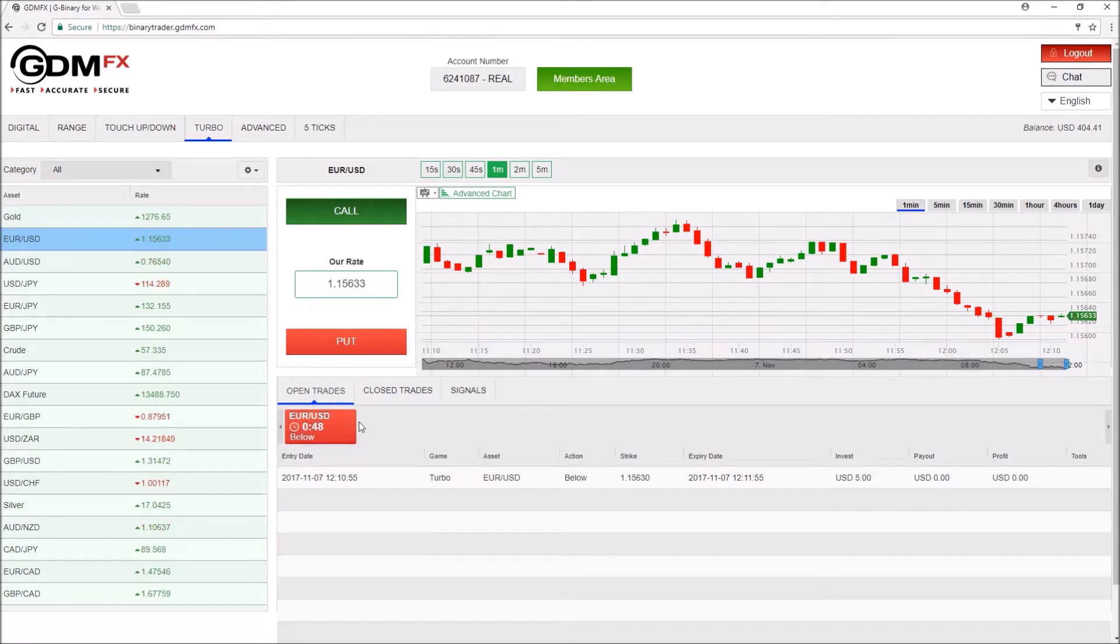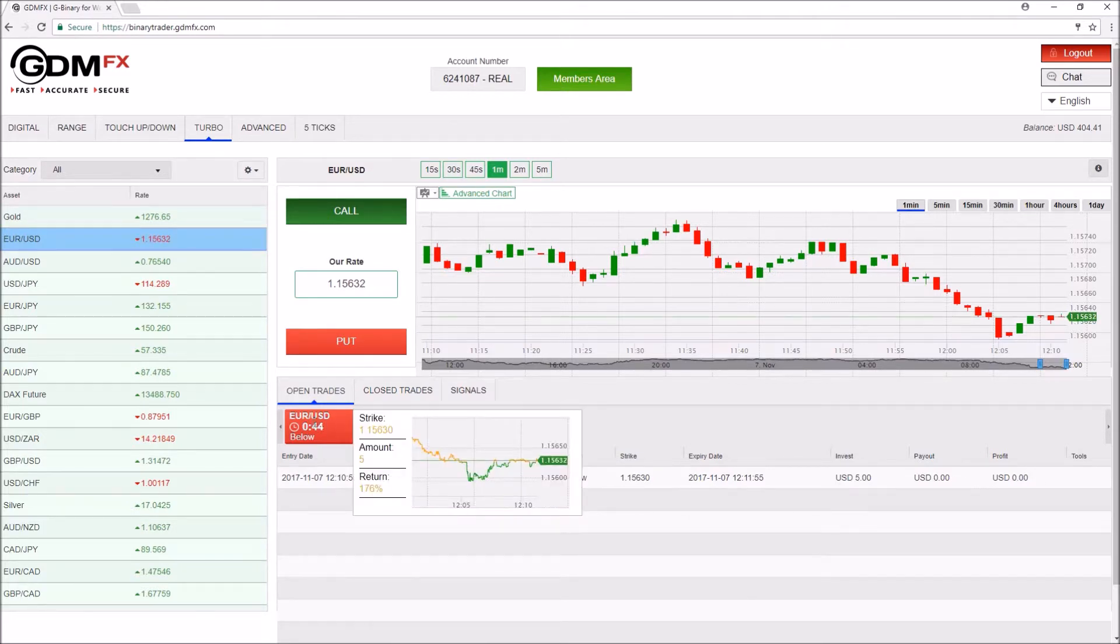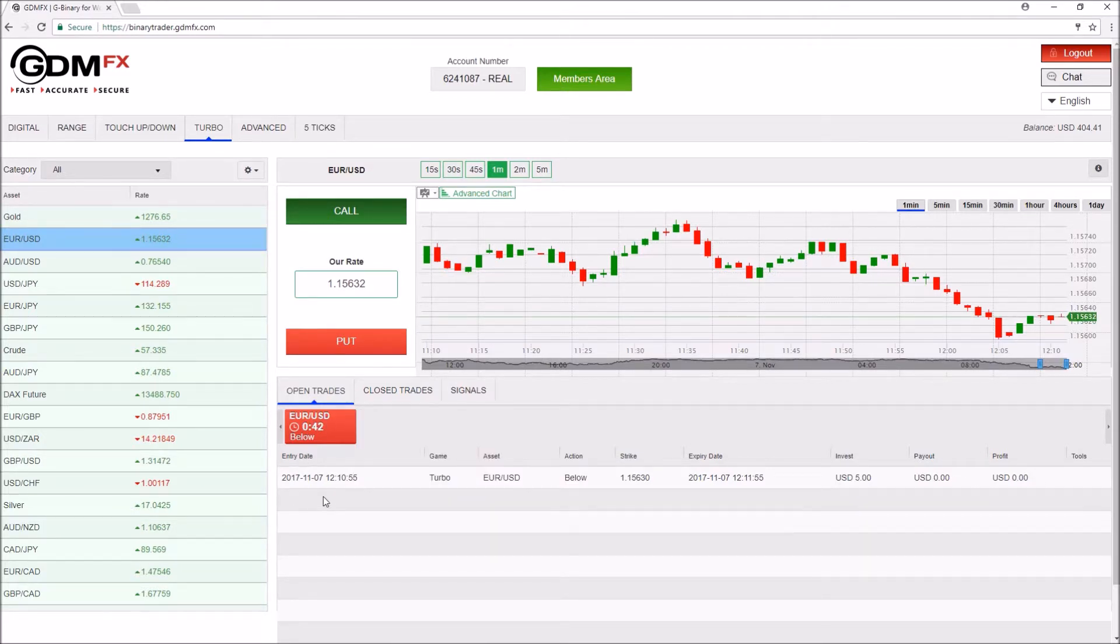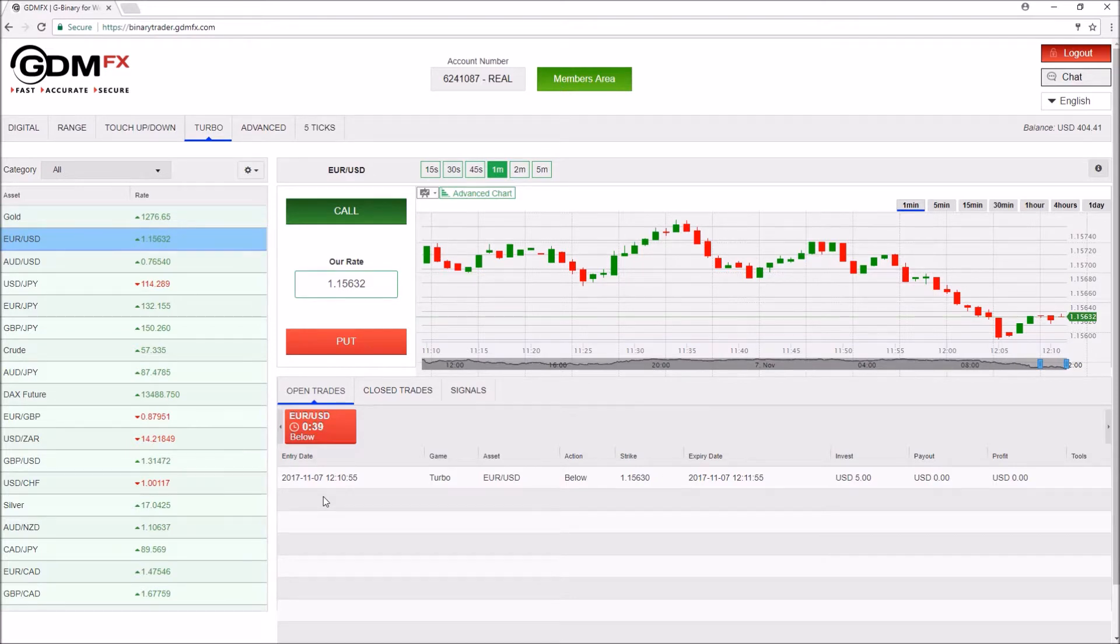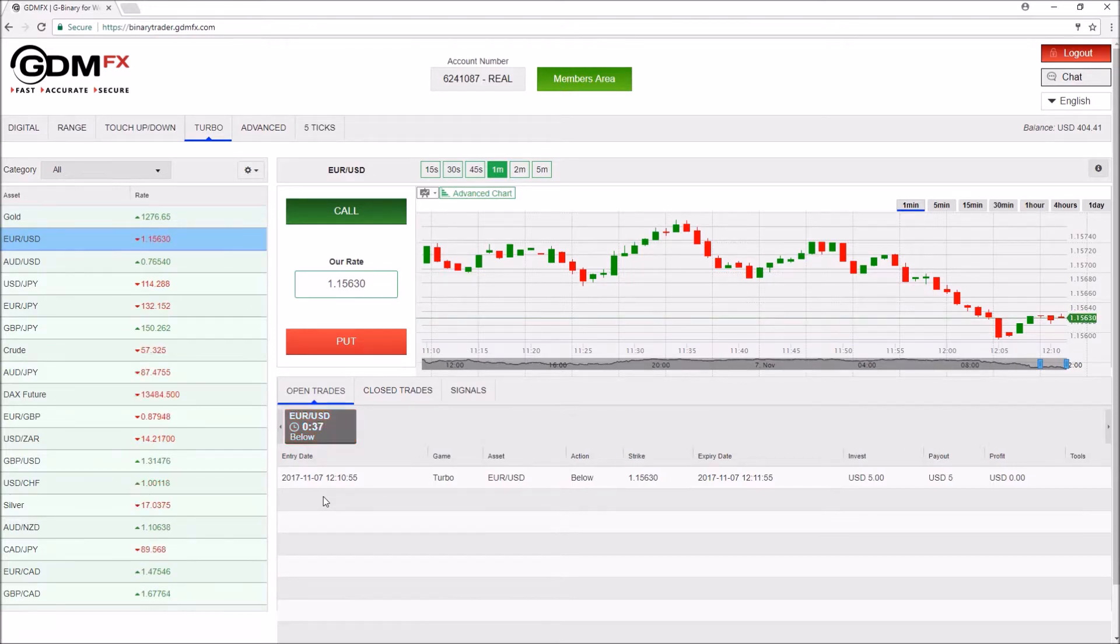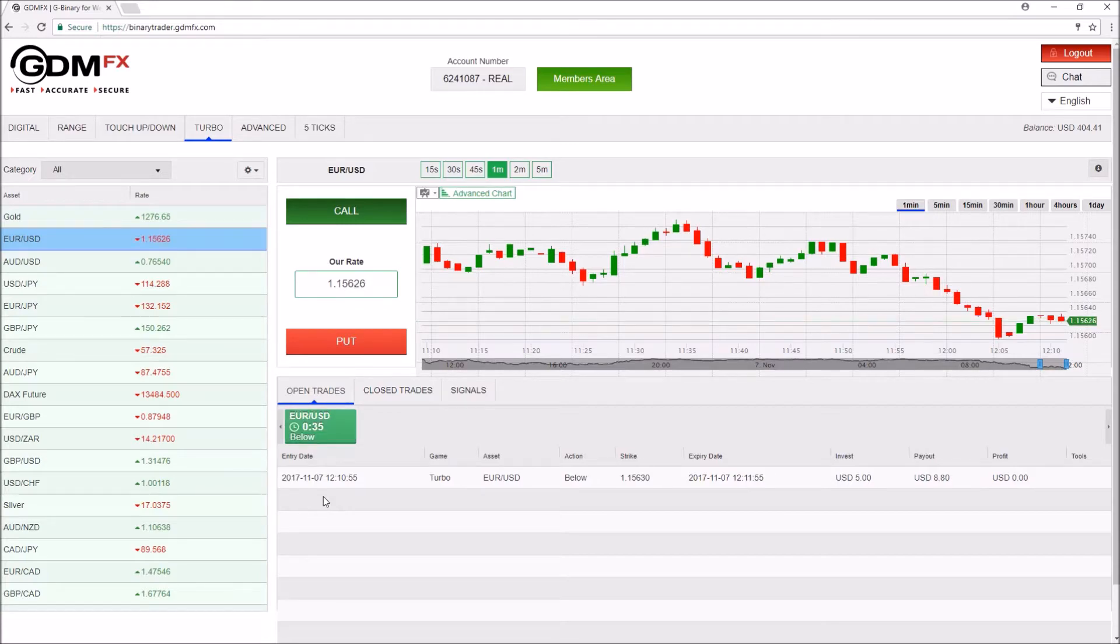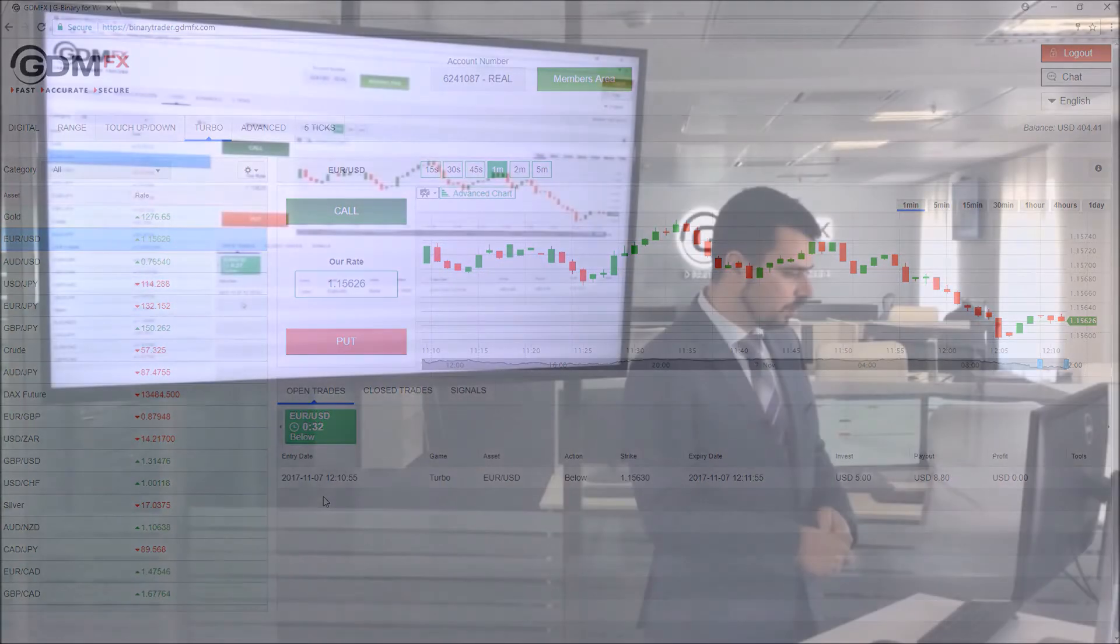The current result is updated here. Red color means we are currently out of the money. Green color means we are currently in the money. After the option expires, the result will be reflected in our closed trades.